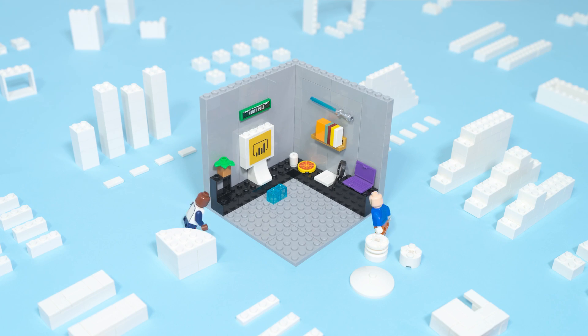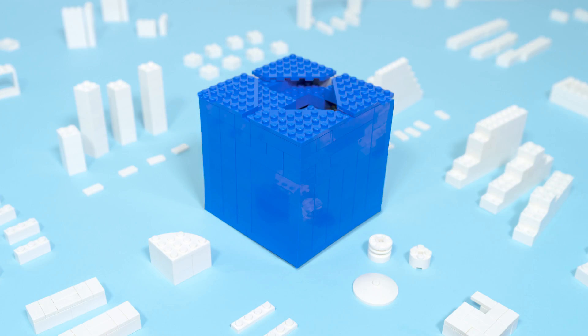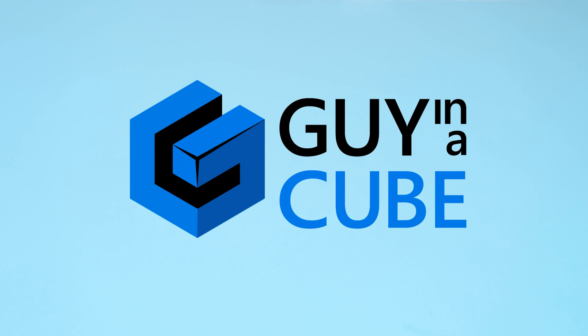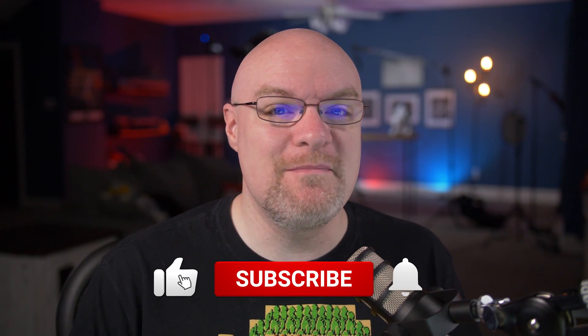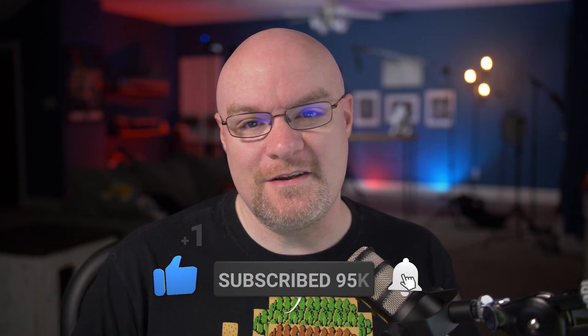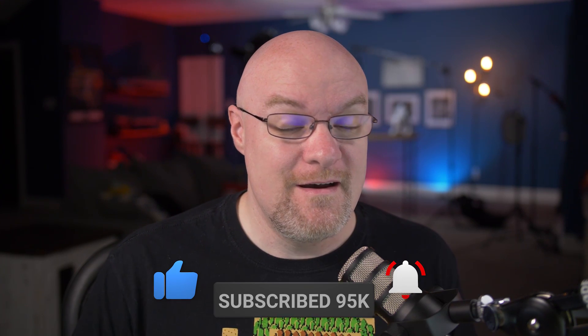Yo! Adam Saxton with Guy in a Cube and in this video we are going to look at my sweet mistress Kerberos with the Gateway using single sign-on. Let's do it. If you're finding us for the first time, be sure to hit that subscribe button to stay up to date with all the videos from both Patrick and myself.